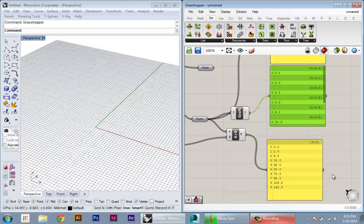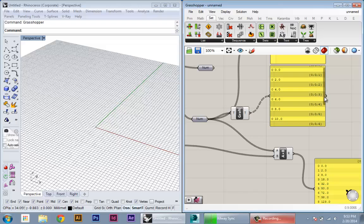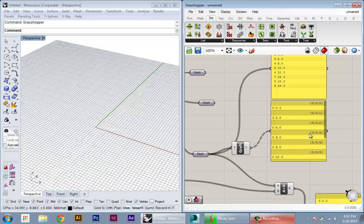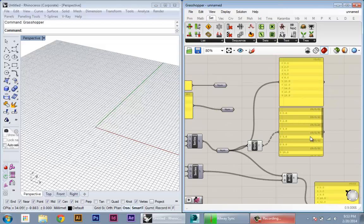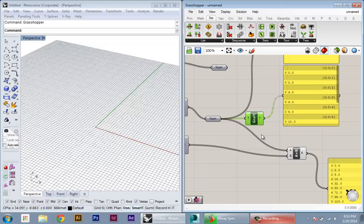And the reason that is useful is that when depending on the structure of your data, it's going to impact the way that your data is processed by different nodes.